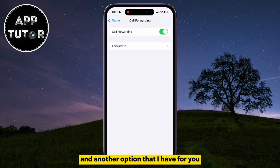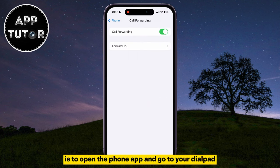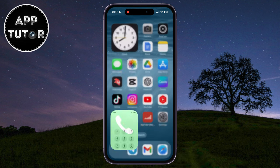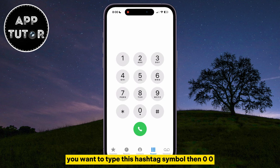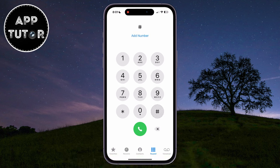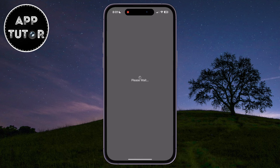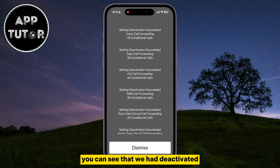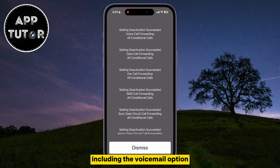Another option is to open the Phone app and go to your dial pad. You want to type the hashtag symbol, then 004, and then the hashtag one more time. Hit the call button and you'll get to this page. You can see that we have deactivated all of these different settings, including the voicemail option.